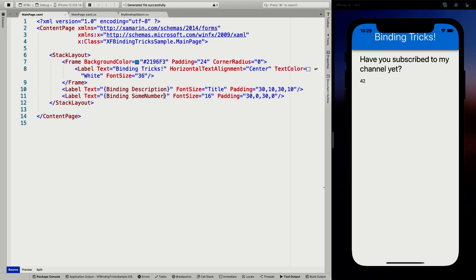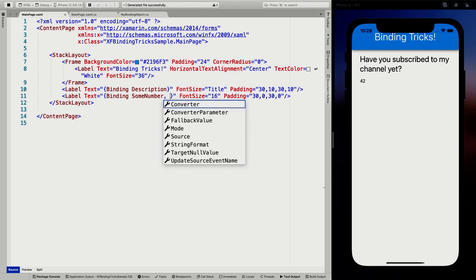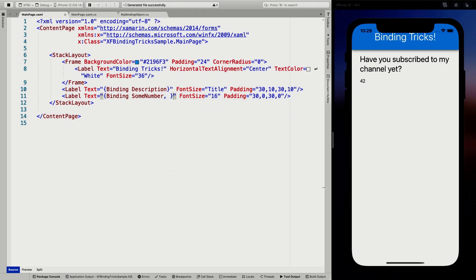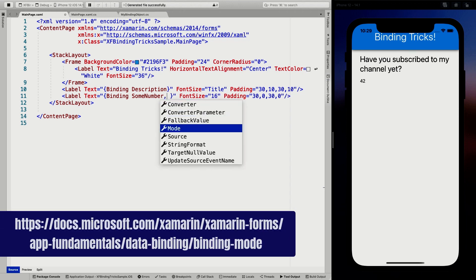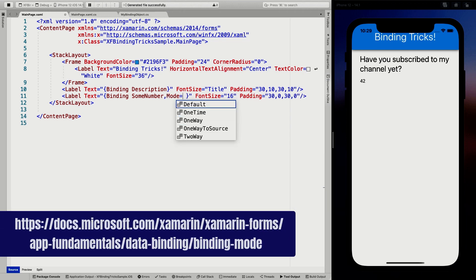So if you put in a comma here, you can specify some other things. We already have the converter and converter parameter — I'm showing how to work with that in another video, check the links in the video description. The first thing I want to talk about here is the Mode. Here we have Mode and whenever I press enter, we can see it has a couple of options.